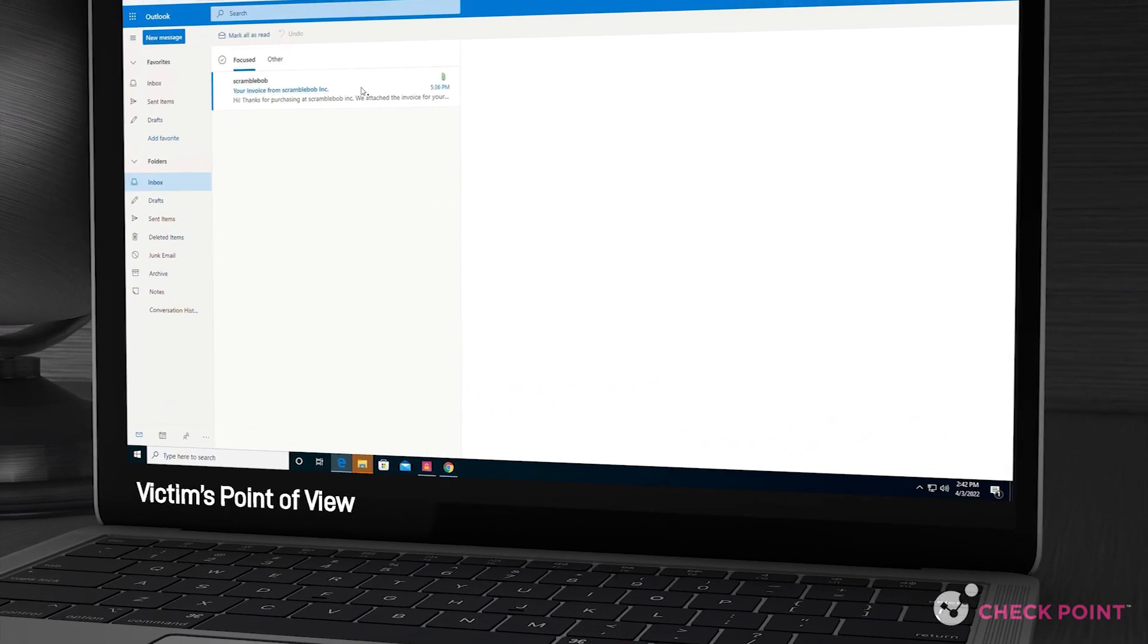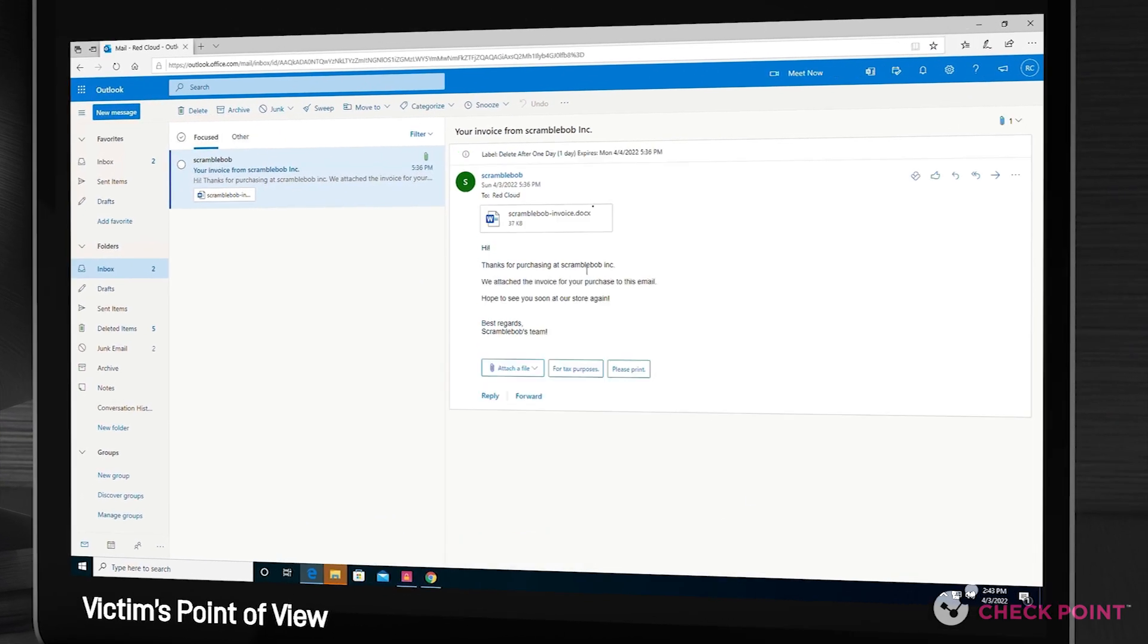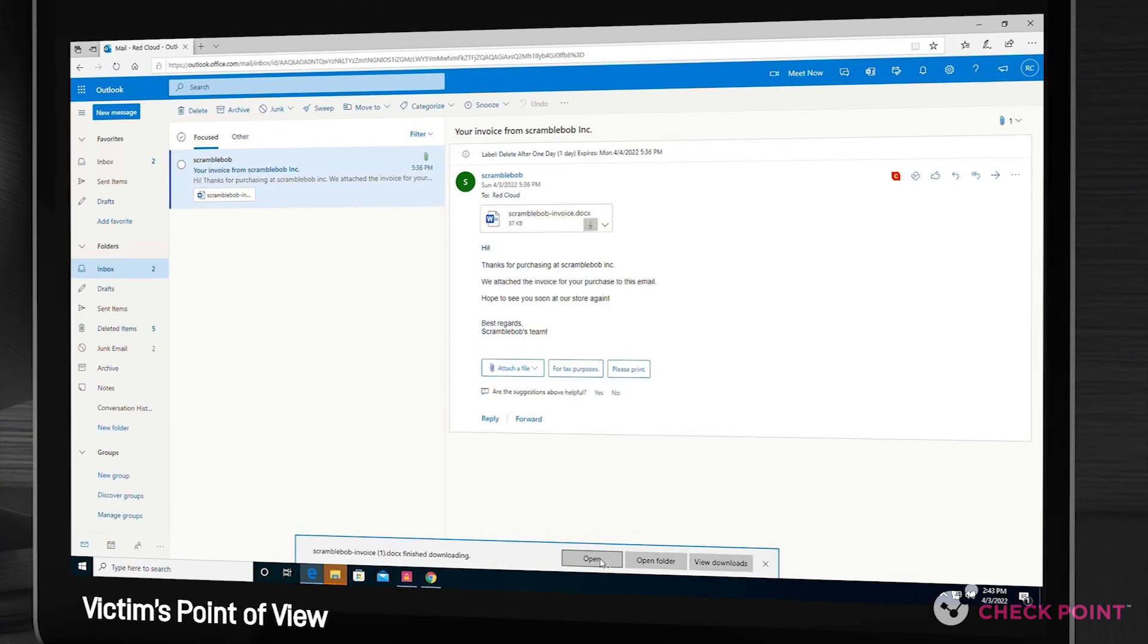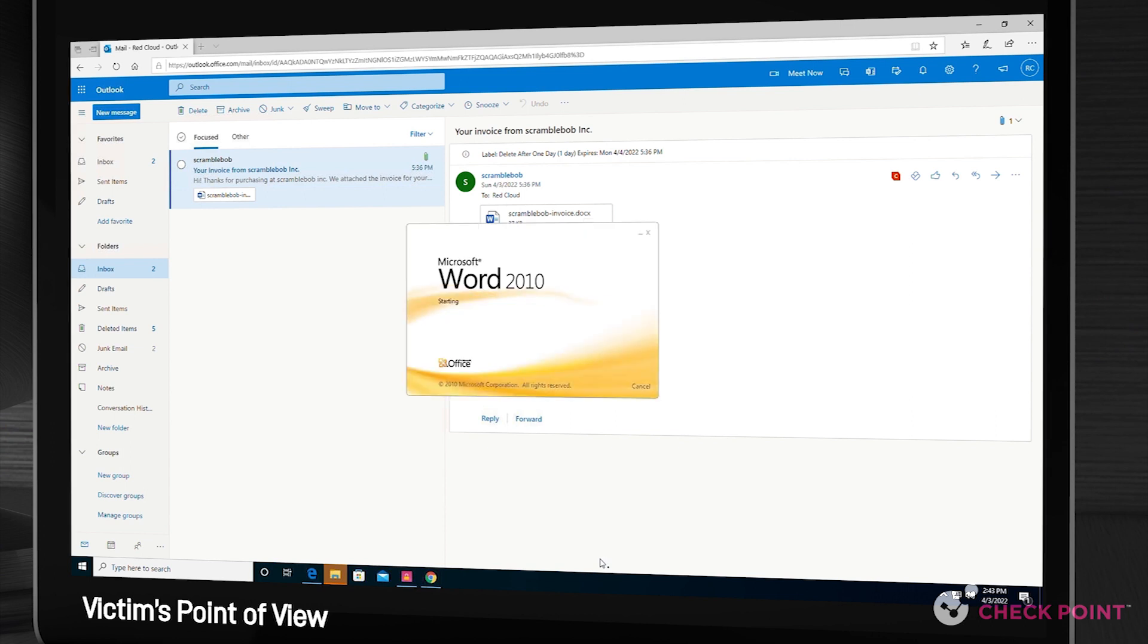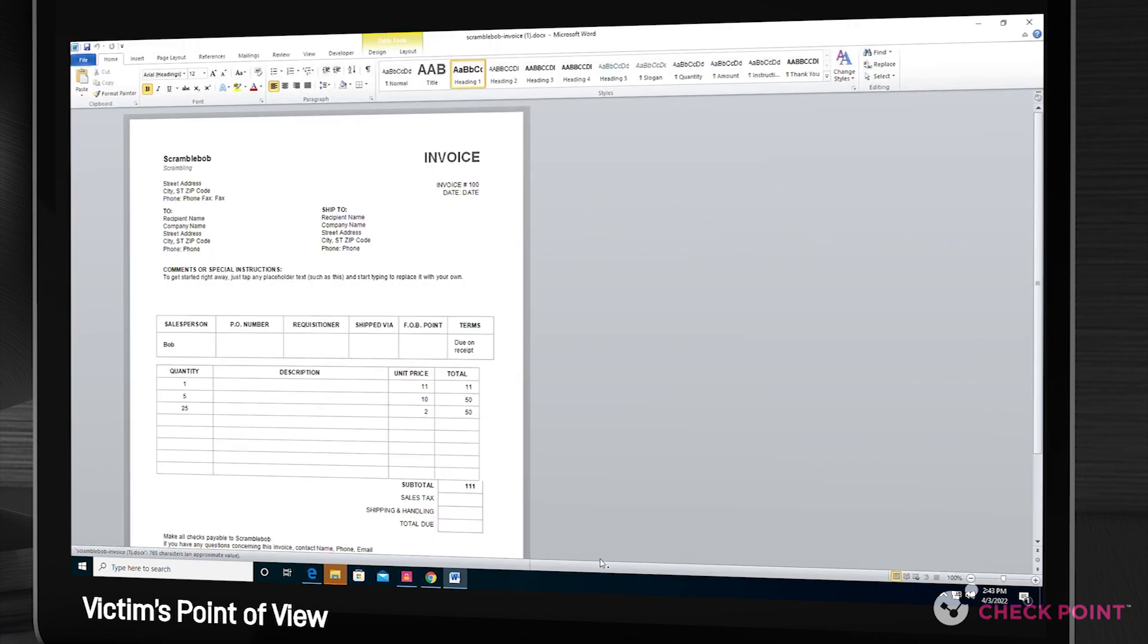The victim receives an innocent-looking email with an invoice attachment. They download and open the invoice and continue with their daily tasks. The victim has no clue that a chain of malicious activities has just started.